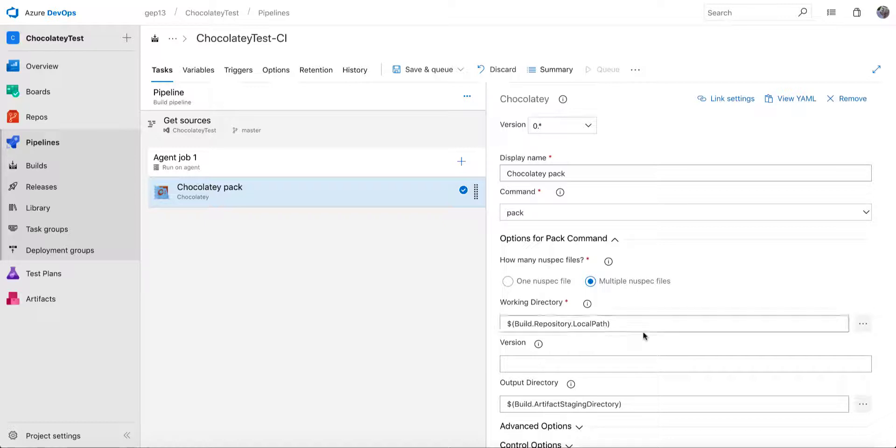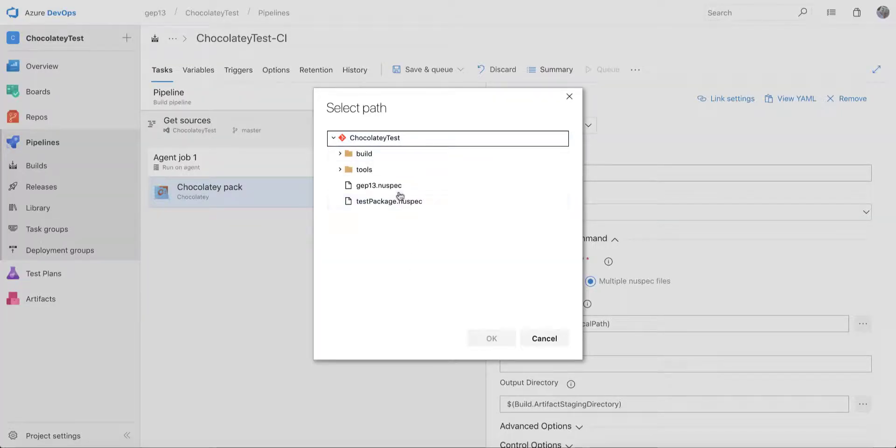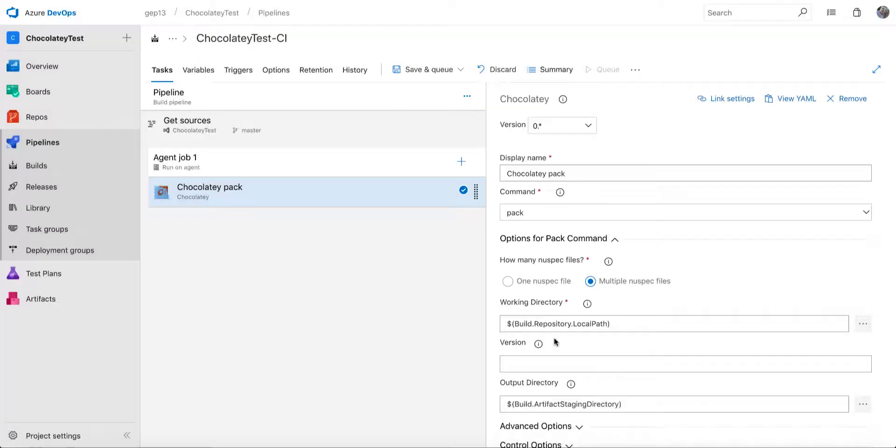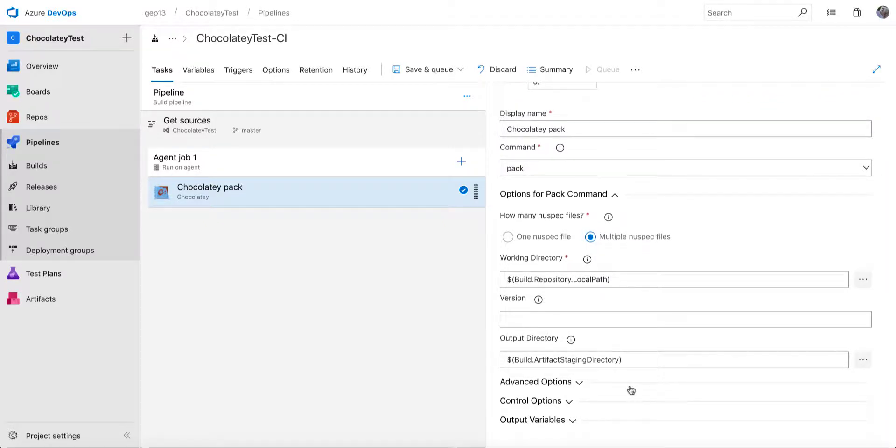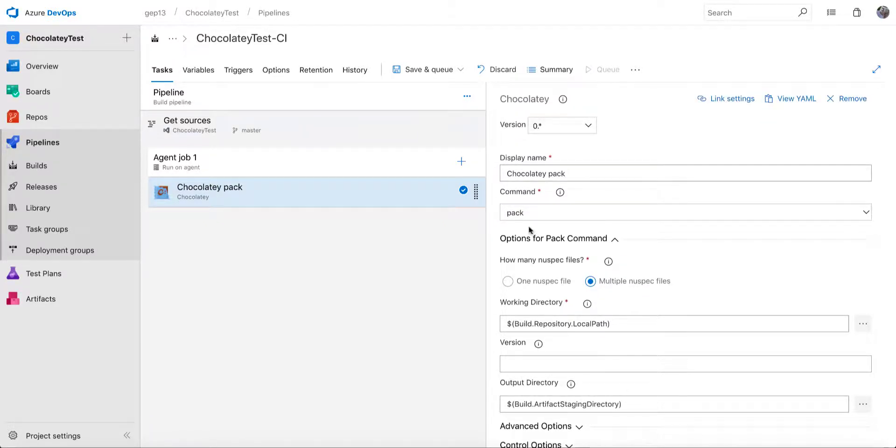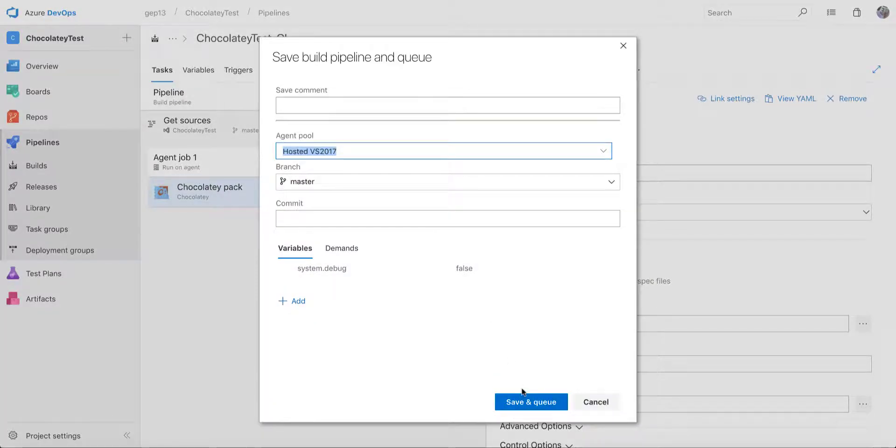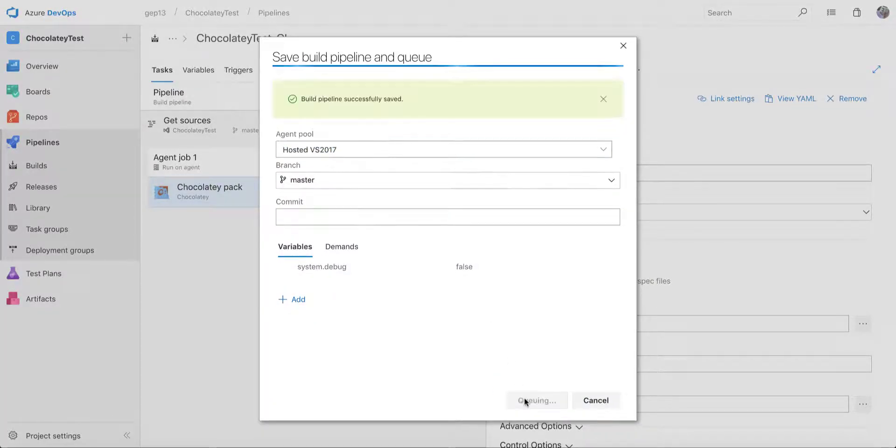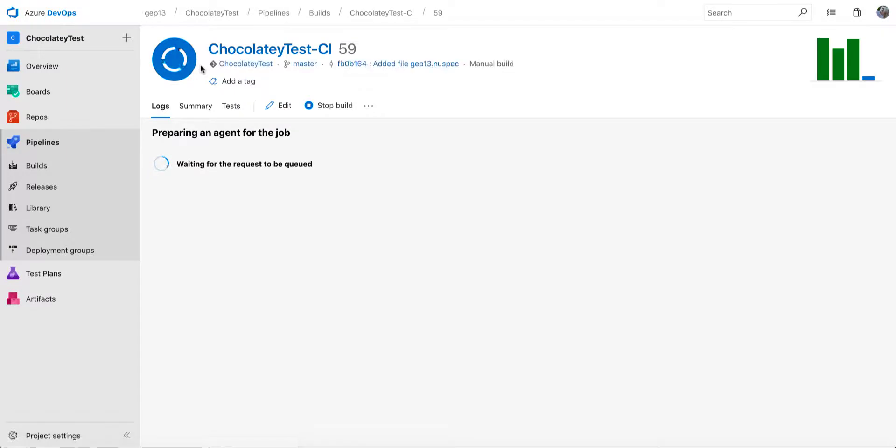So that's just by default, this repository local path. Obviously, you can specify a folder within the path that you want. You can also specify the output directory where you want those generated nupkgs to exist. I'm just going to choose the default here, which is the artifact directory. So if I go ahead and save and queue that build again, what we'll see happen is that Chocolatey again will be triggered.